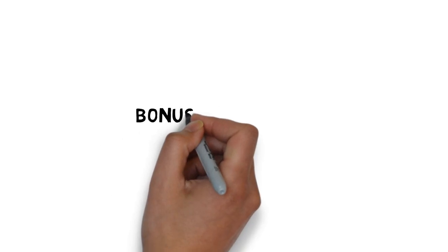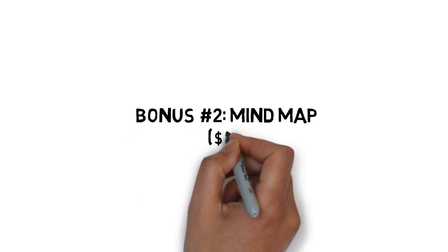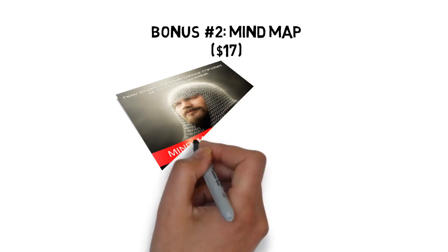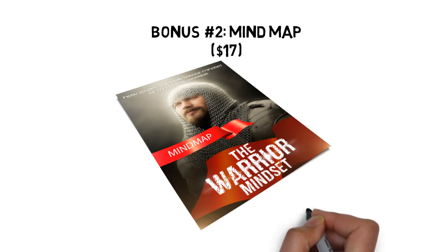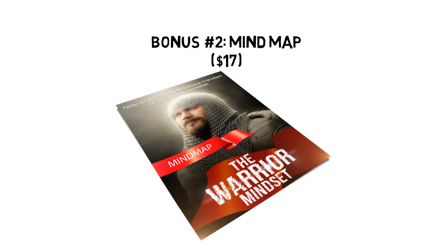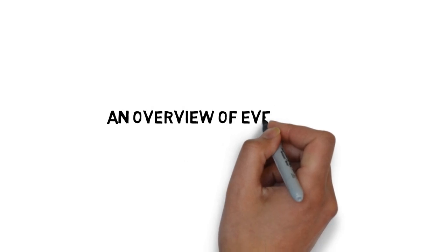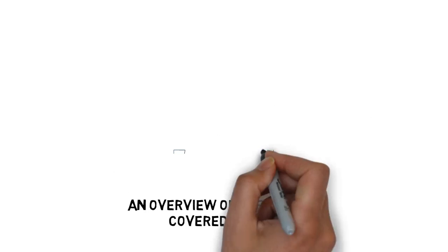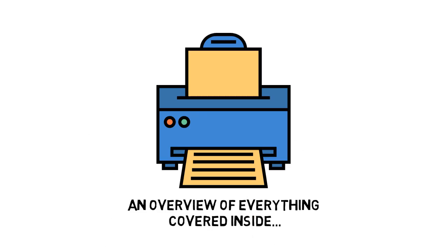Fast action bonus number two, the warrior mindset mind map valued at $17. Some people learn better by looking at a mind map. This mind map gives you an overview of everything covered inside the guide. You can also print it out for quick reference anytime you need it.